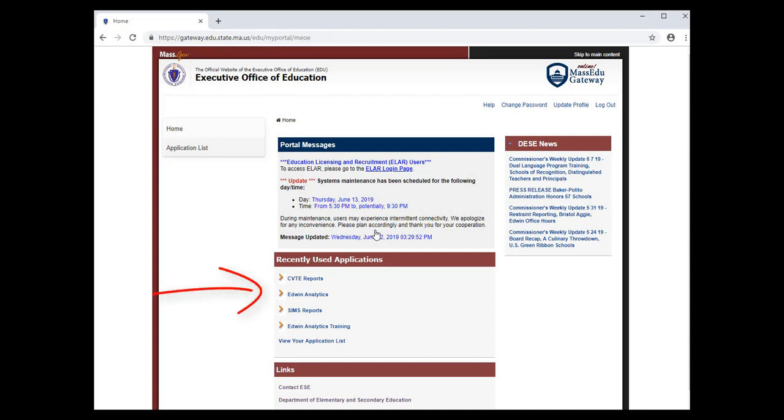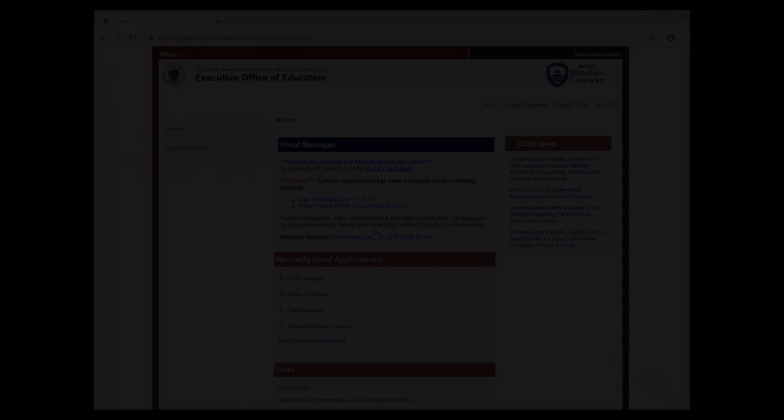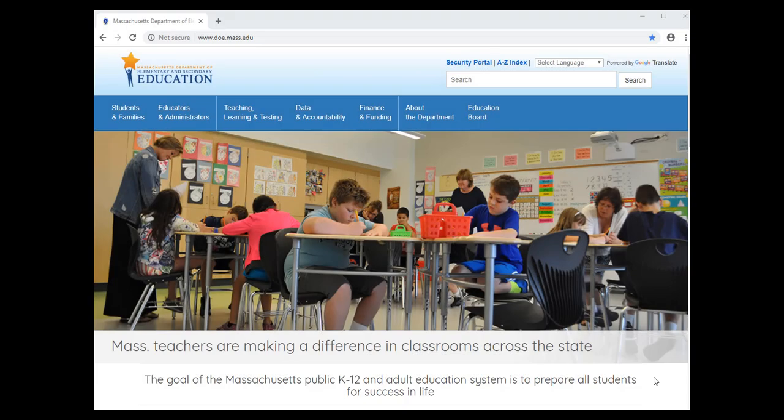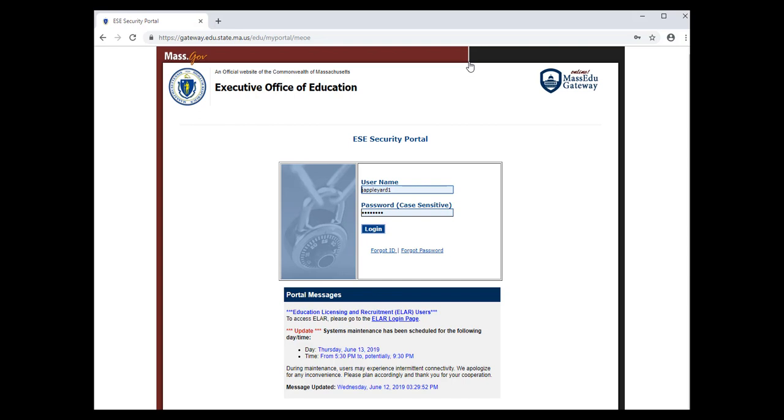To examine reports for your school or district, go to the CVTE Reports database, a secure database in MassGateway. From the DESE home page, click on the Security Portal and log in.